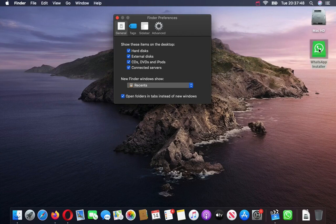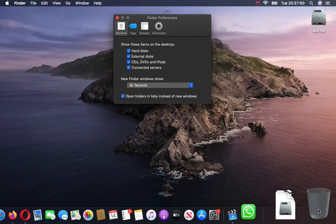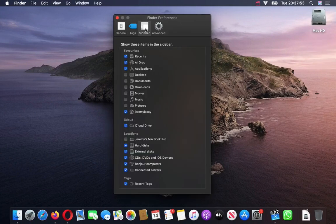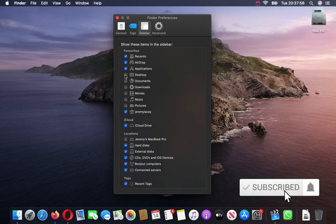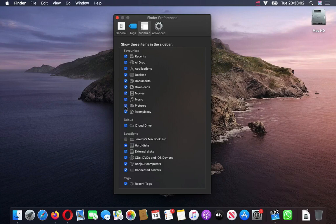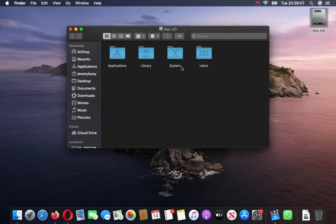I'm going to shut this one down by dragging that to there. Now if I go on to sidebar, I want to add all of these in there: Desktop, Documents, Downloads, Movies, Music, and Pictures. So now when I go into my Macintosh HD, down there we have all the stuff I've just added.